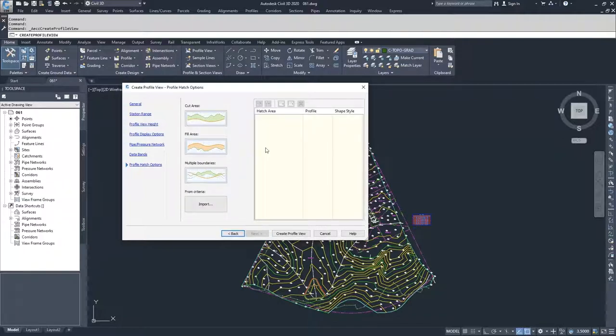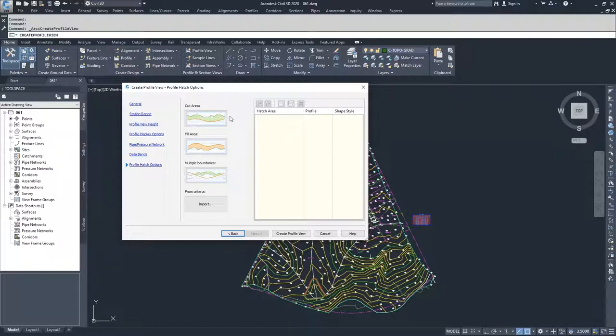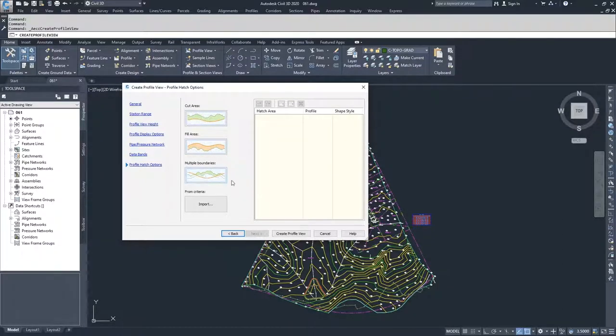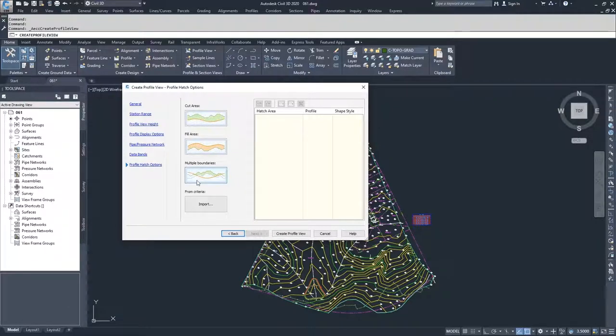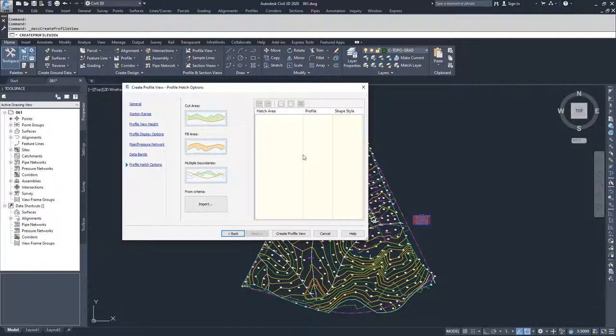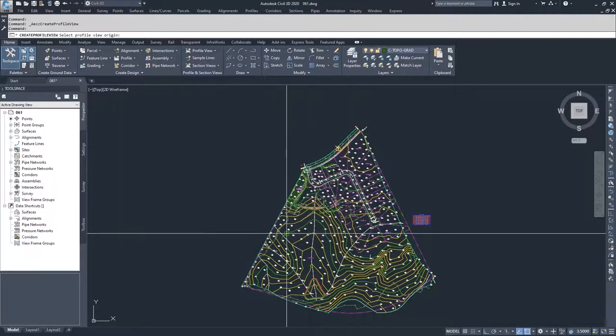These are our hatch options and how Civil 3D treats the hatch in cut areas, fill areas, and then if we have multiple boundaries. We're not going to select any of these cut or fill areas because we're just going to be displaying a surface profile. We're going to click create profile view.